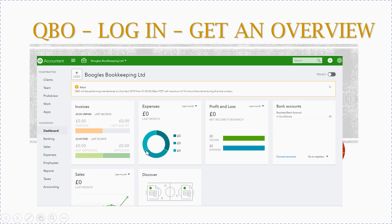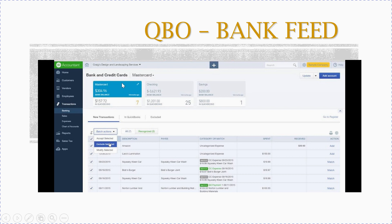The dashboard shows expenses for the month and last month, broken down by area, and profit and loss at a glance — income versus expenses. Bank accounts and credit cards are listed, and you can connect them all to the software. When you click on banking, you can see your credit card, checking account, and savings account. There are two totals — what the bank says and what QuickBooks says — and when they match, your bookkeeping is done.